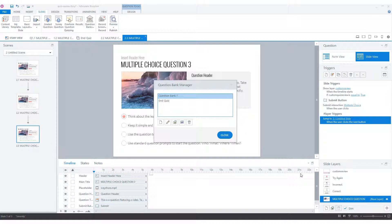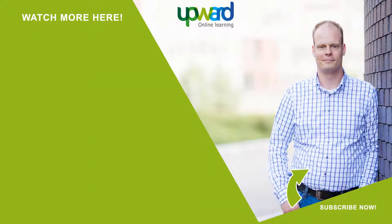Here we are at the end of this video. Now we know how you can add a quiz or test to your Articulate Storyline project using question banks, and what the benefits are for using question banks in your Articulate Storyline project. Did you like this video? Don't forget to give a thumbs up below and subscribe to my YouTube channel to get practical tips every week about creating e-learning modules with Articulate Storyline.